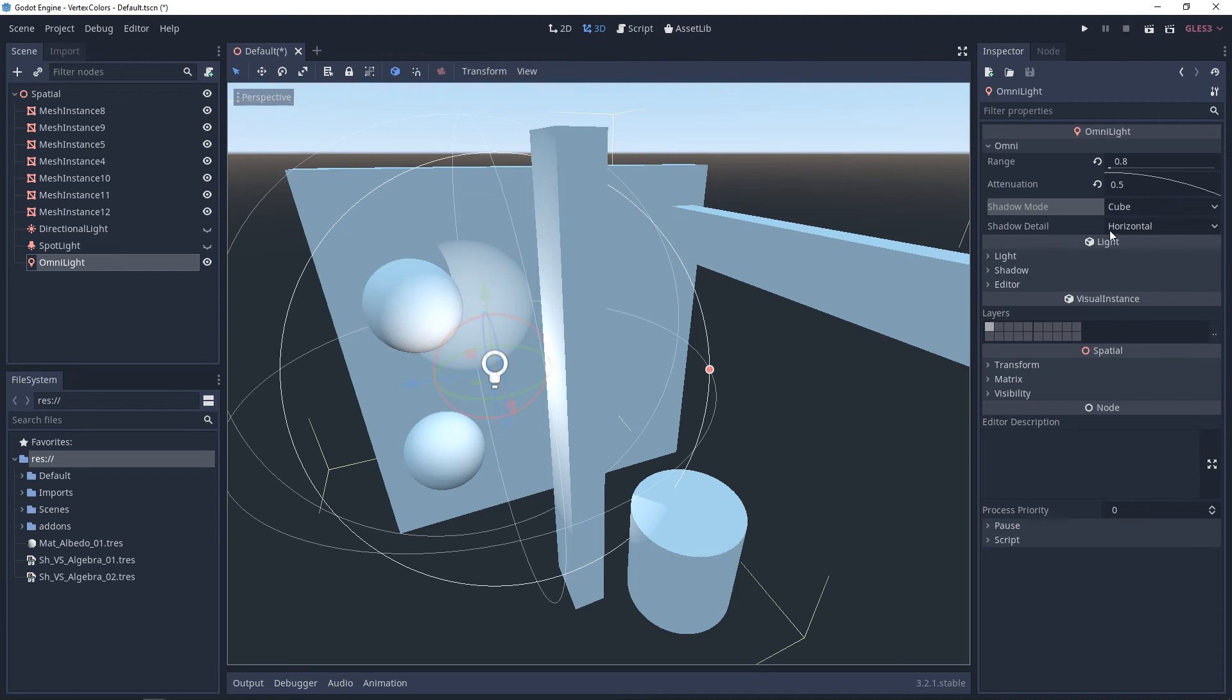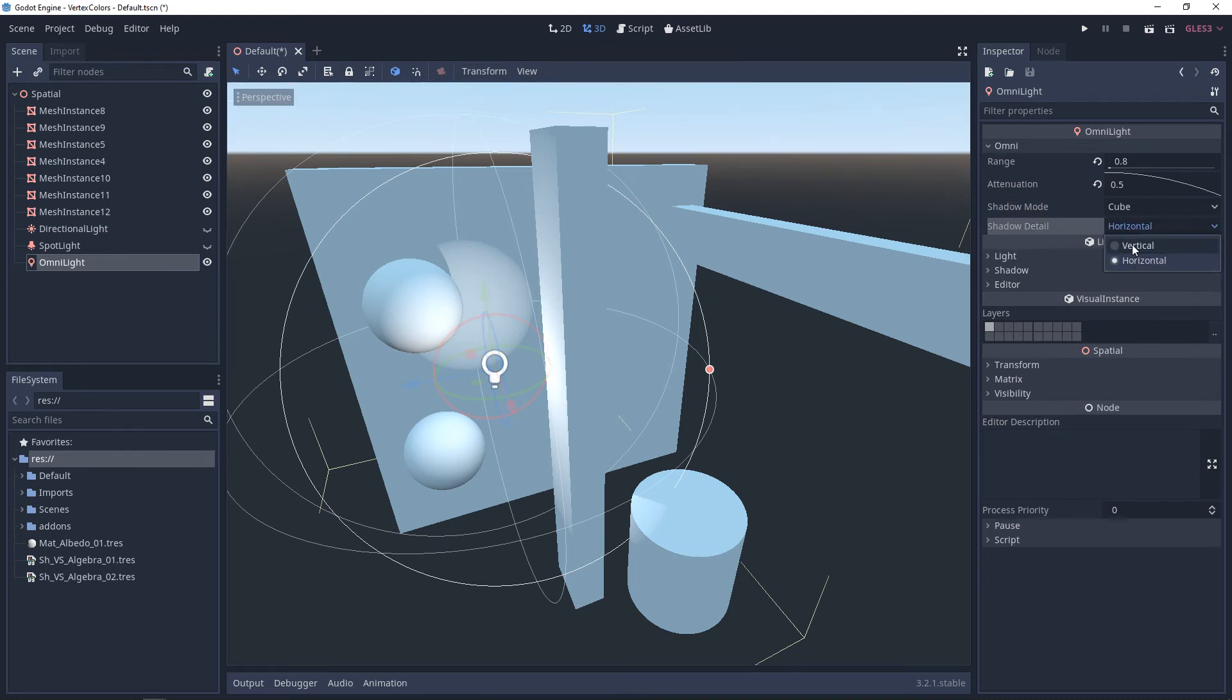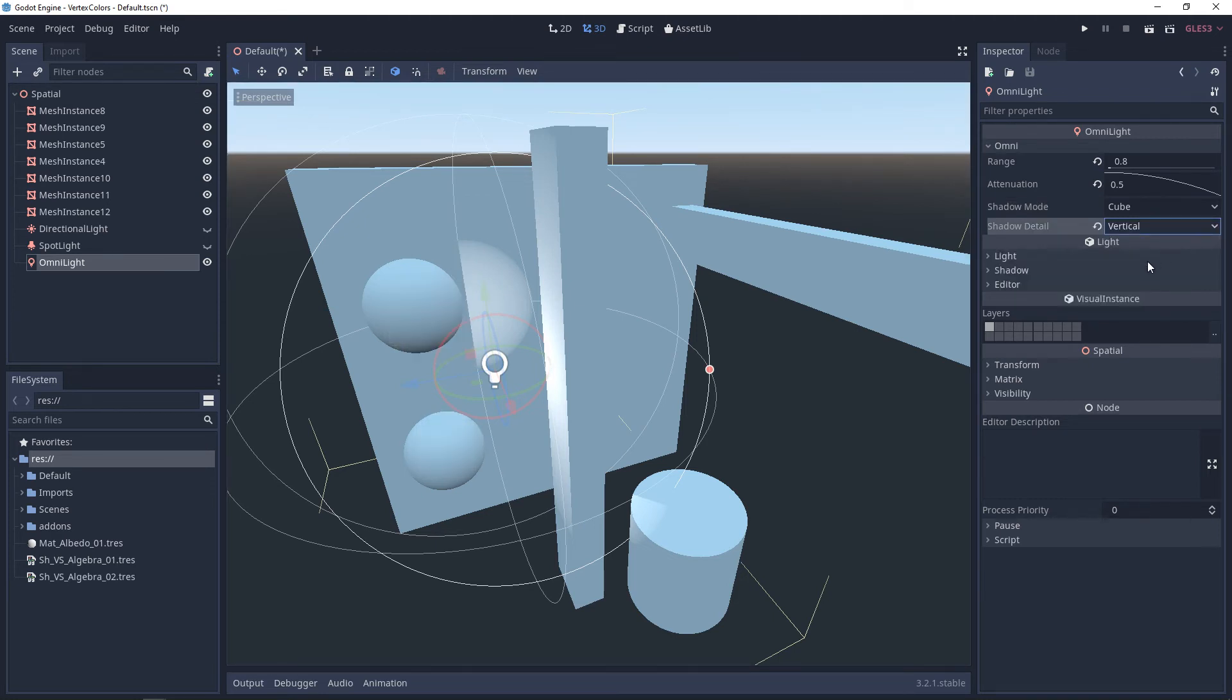And the shadow detail, this is an interesting one. You're choosing whether or not there's going to be more detail horizontally or vertically. And sometimes you'll see that when you choose one over the other, you don't get the results that you want.